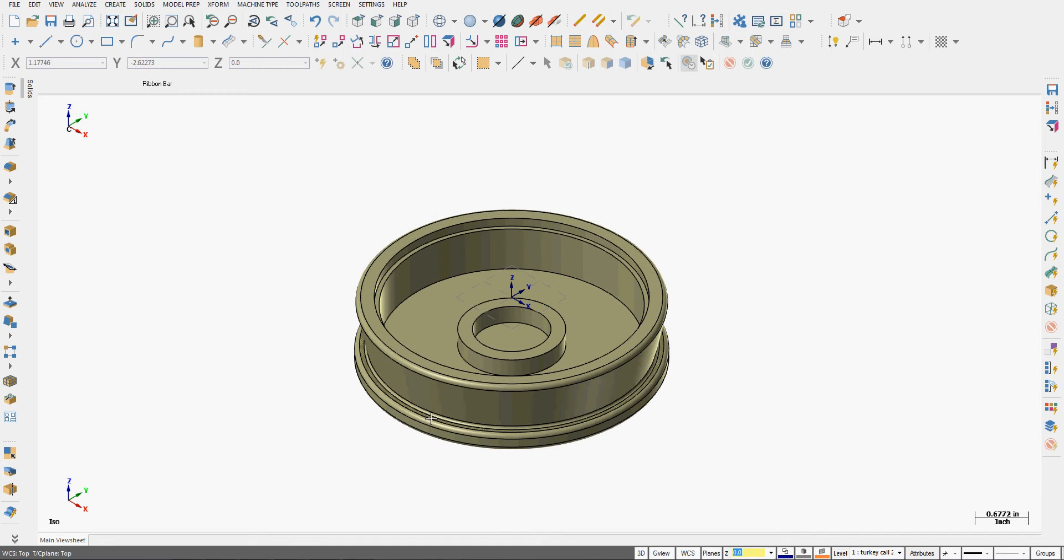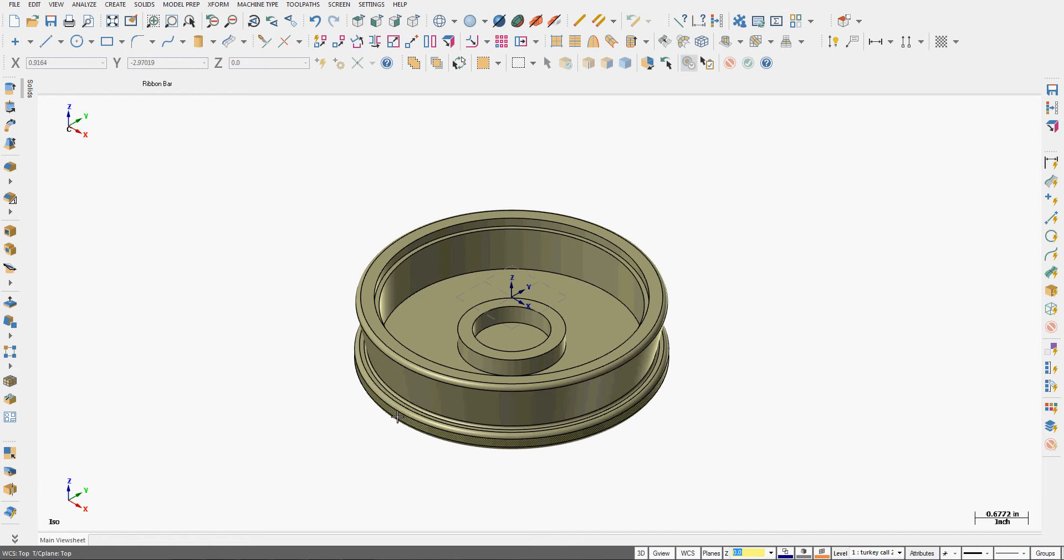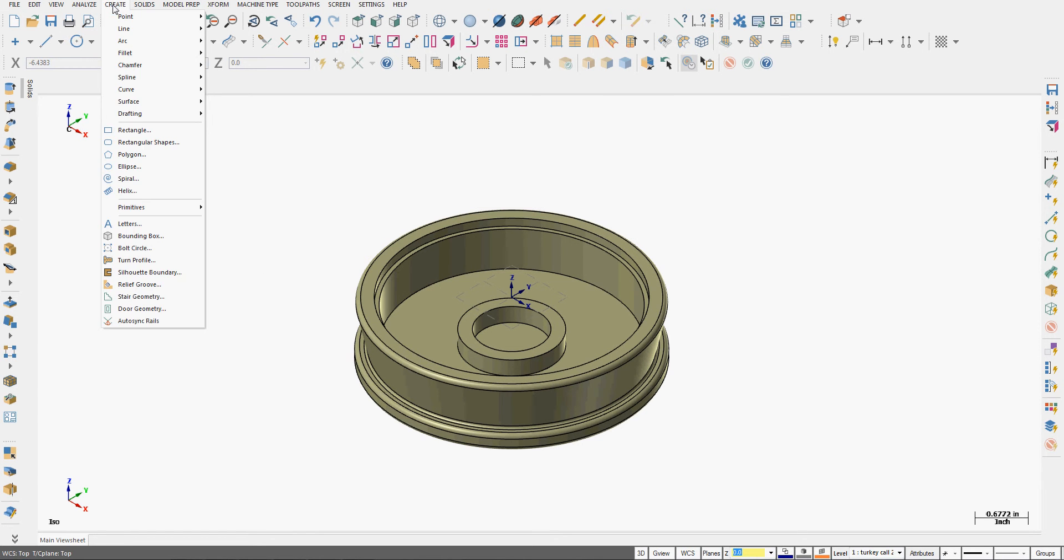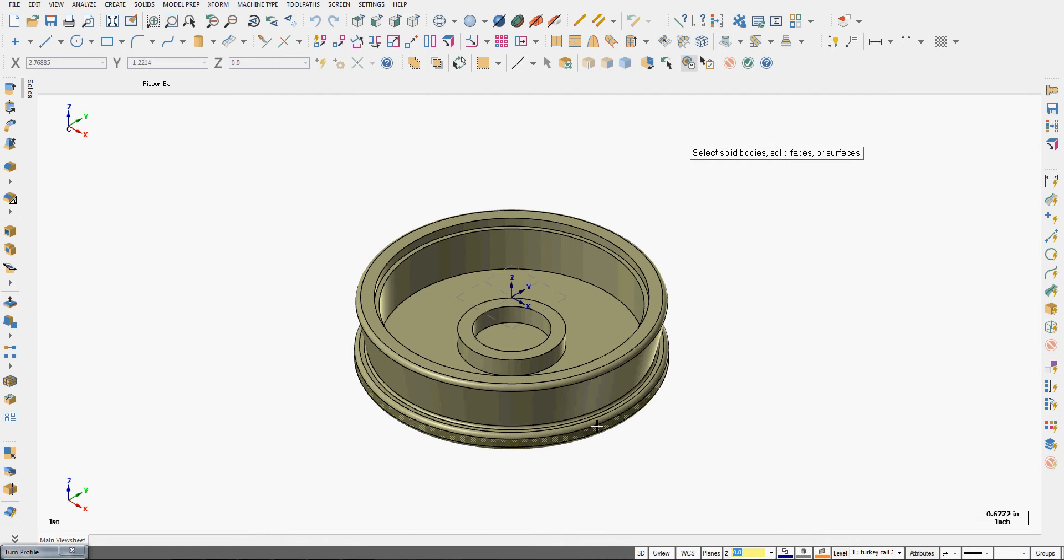I have a part that's come to me from the lathe and I want to set up my stock so it's exactly as the part is here from the lathe. To do that I'm going to come over here to the drop-down menus, select create, then tell it to create a turn profile.